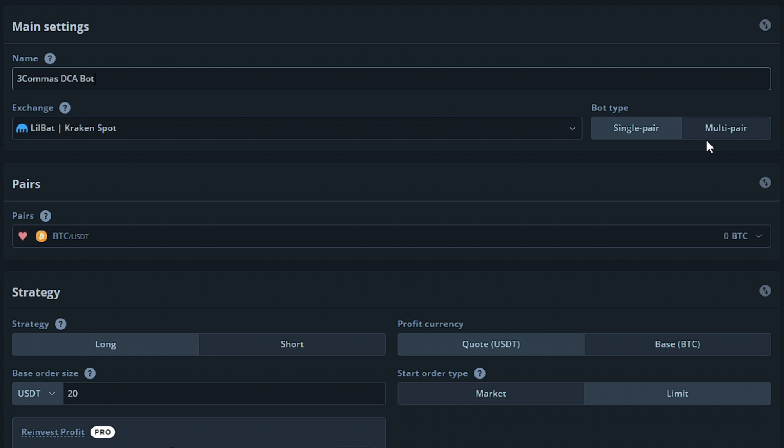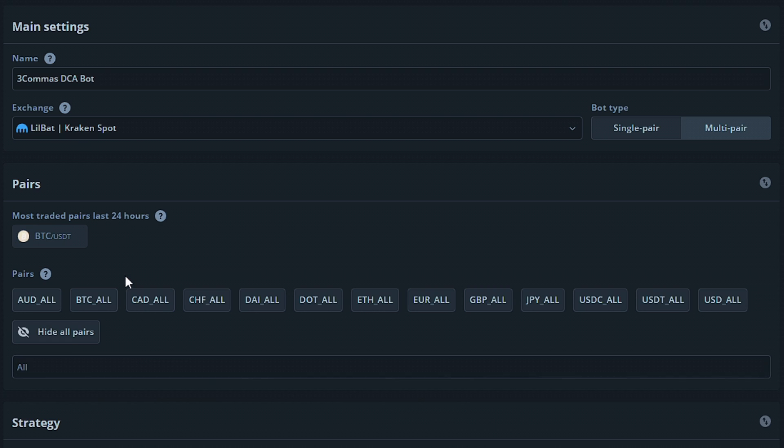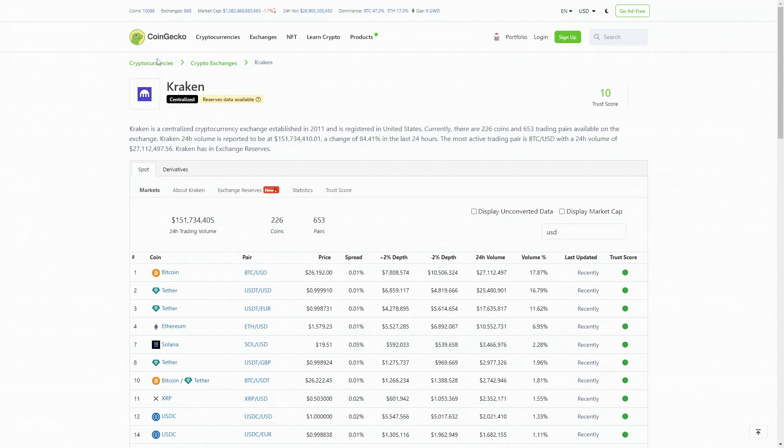We will be making a multi-pair bot for our example and choosing the top 5 pairs on Kraken with the highest trading volume that we can work with. In order to do this, we'll use a website called CoinGecko. This website will allow you to view technical information of tokens on specific exchanges. This is an overly simplified version of what they provide, so I have put a link in the description to check this out for yourself.